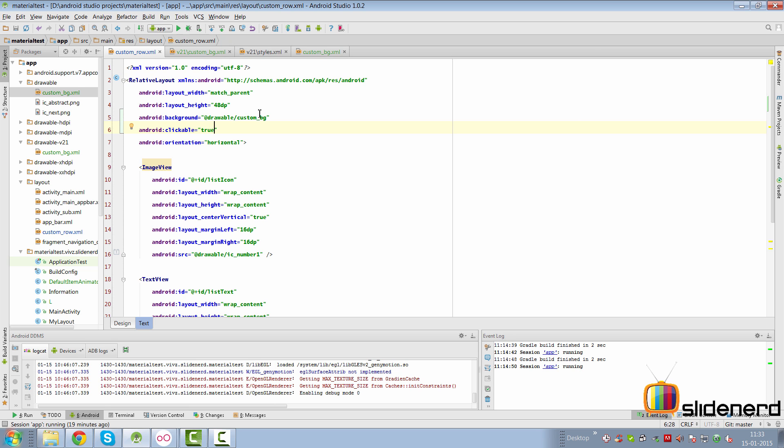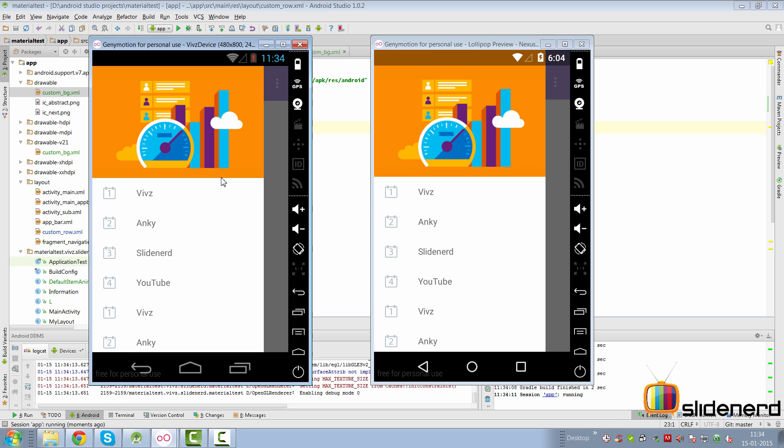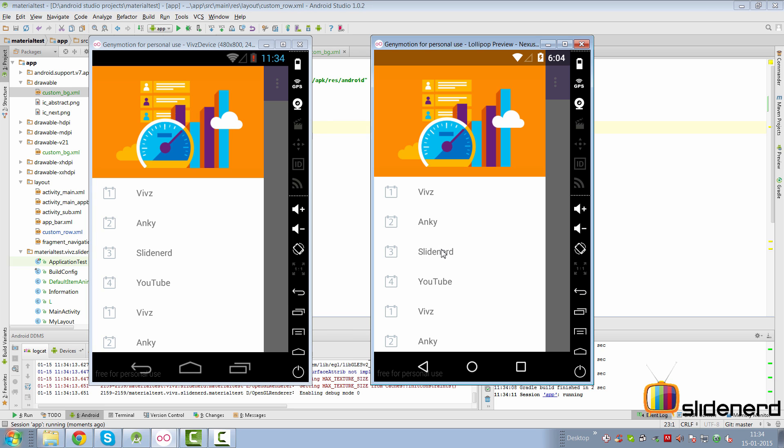So at this point we have pre-Lollipop, just click on that, it's normal click. And if you click on our Lollipop device, bam, there's our ripple. But there's a problem as you guys can notice, the ripple goes way beyond the single view where we are interested to actually capture the ripples.